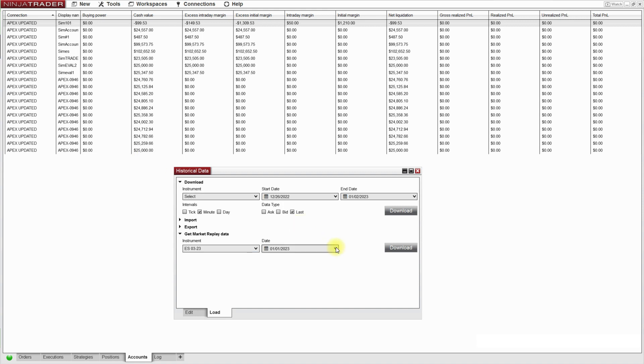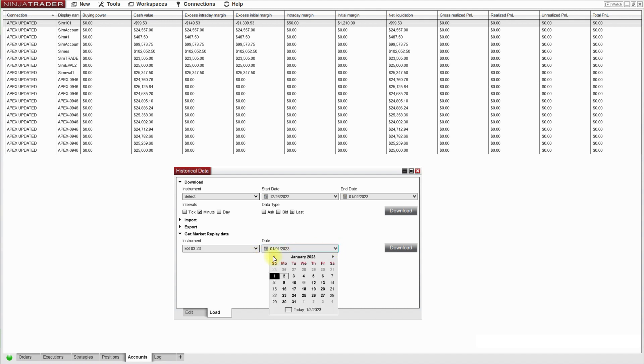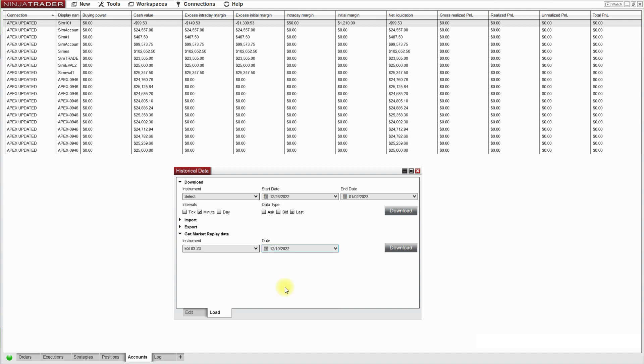For this practice session, I want to retrade the week leading up to Christmas. So I just use the calendar here under date and I'll start with this week here the 19th through the 23rd. So I'll start with the 19th.